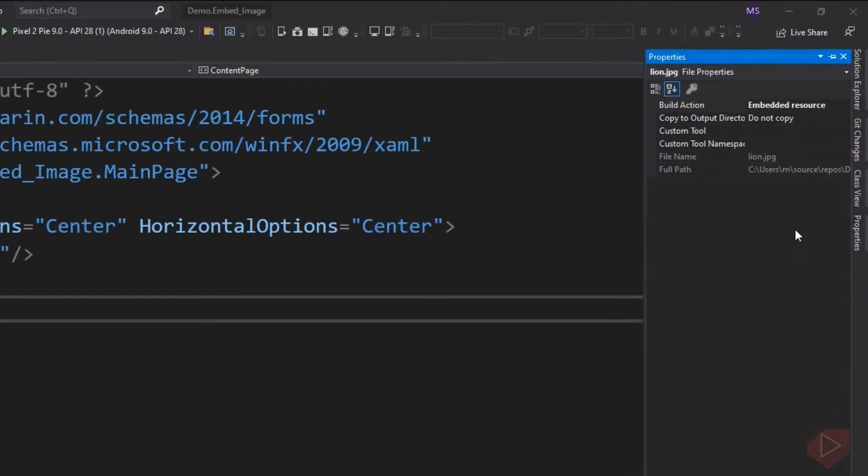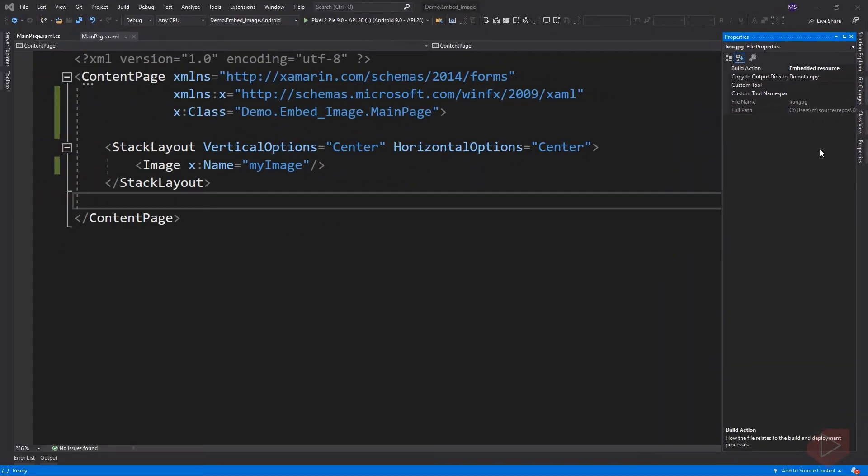We've now added an image to the application. Now by default, XAML cannot embed an image because there is no built-in type converter from string to resource image source. These types of images cannot be natively loaded by XAML.